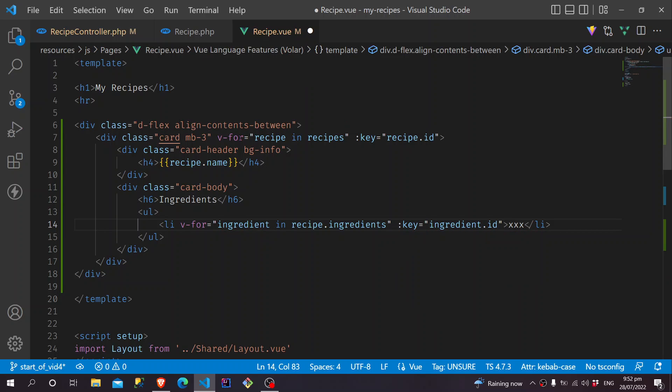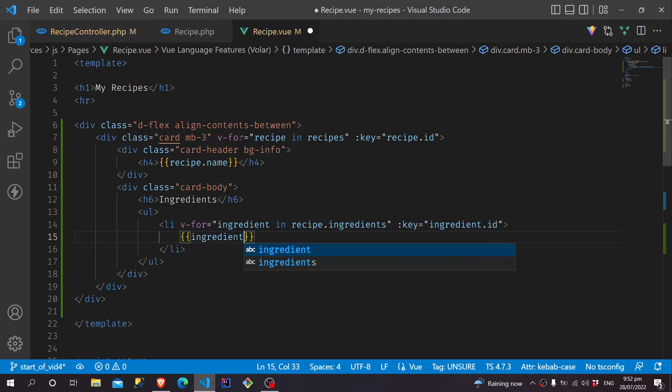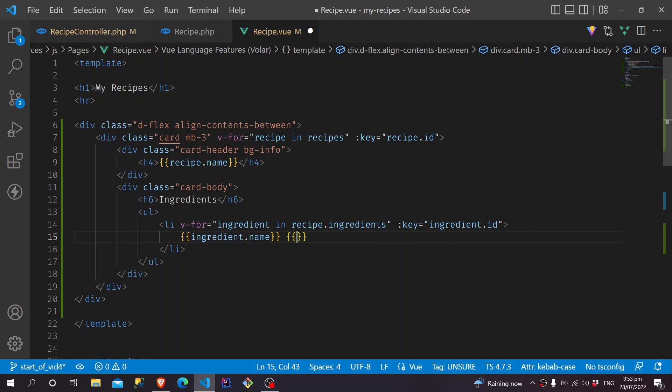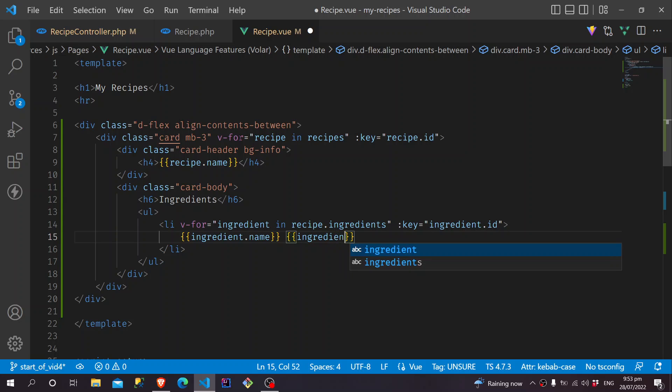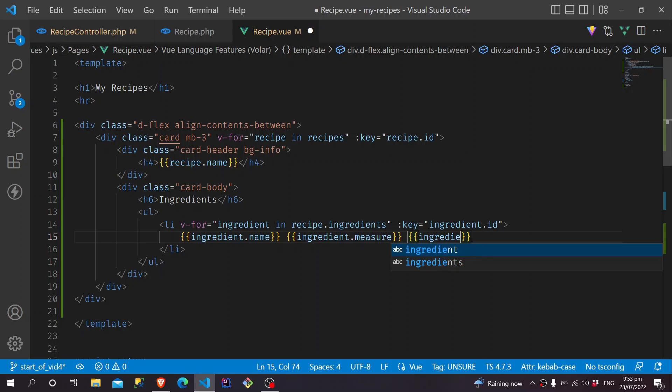And then here we will display the Ingredient.name, followed by the Measure. So we say Ingredient.measure. And finally, the Unit of Measurement, unit.